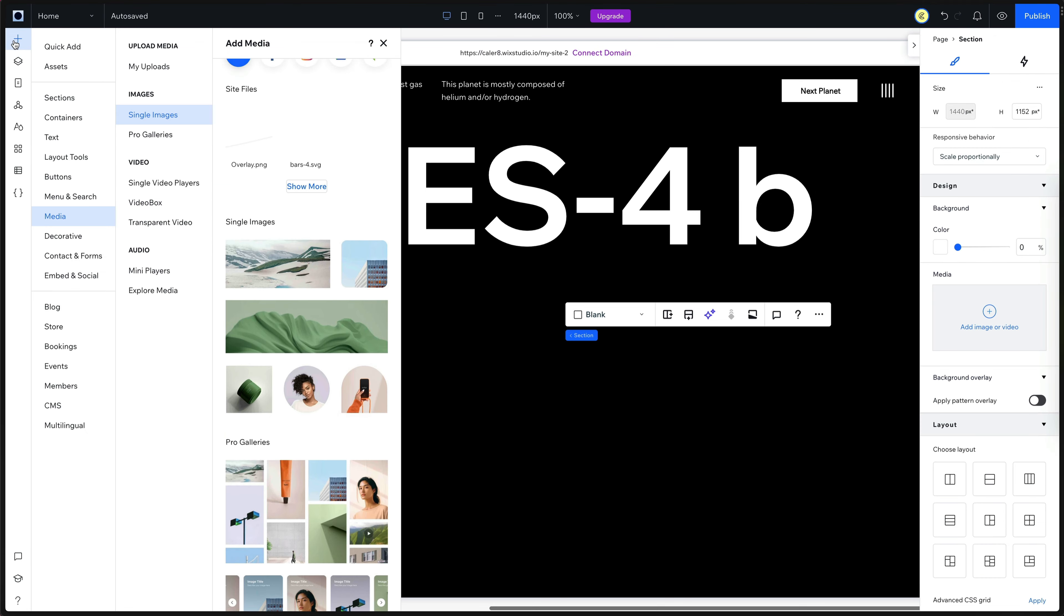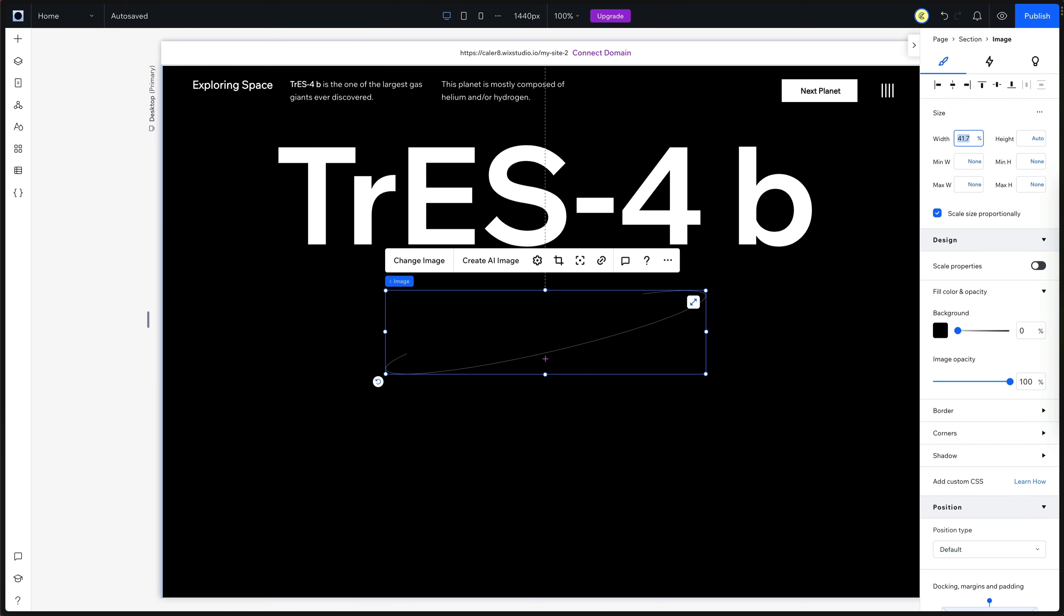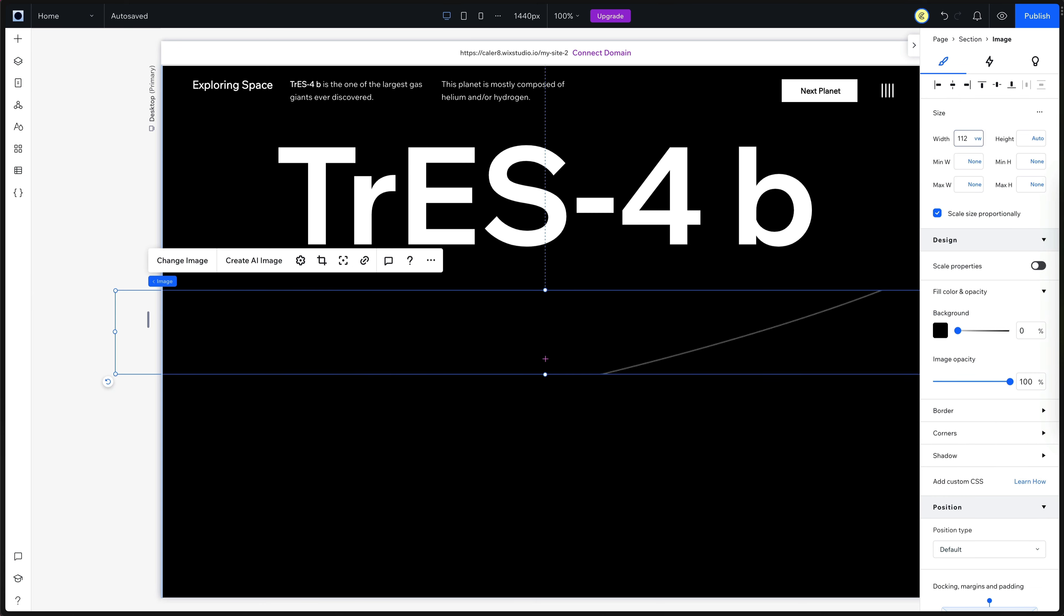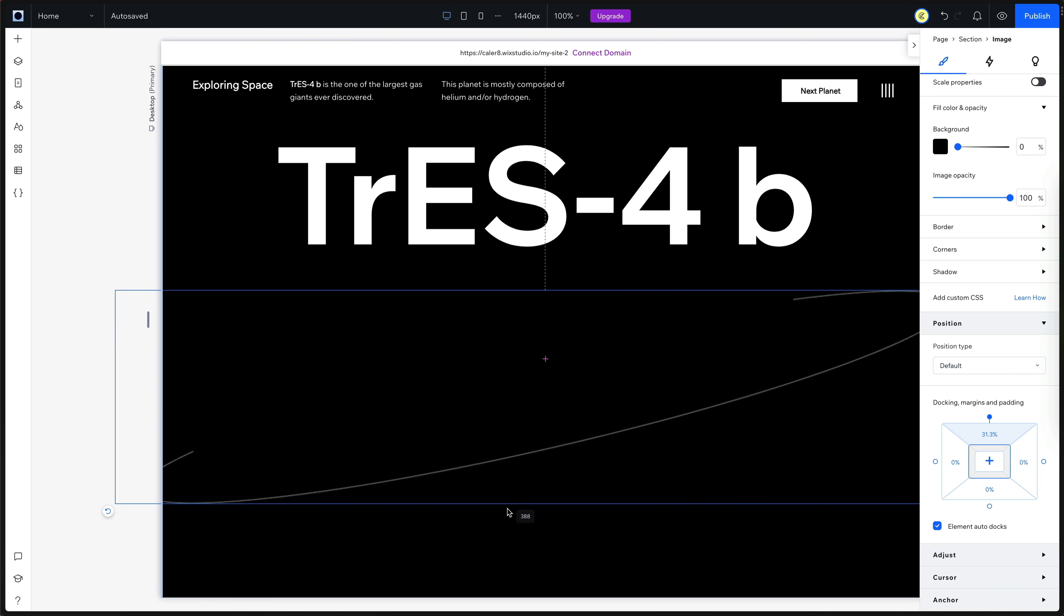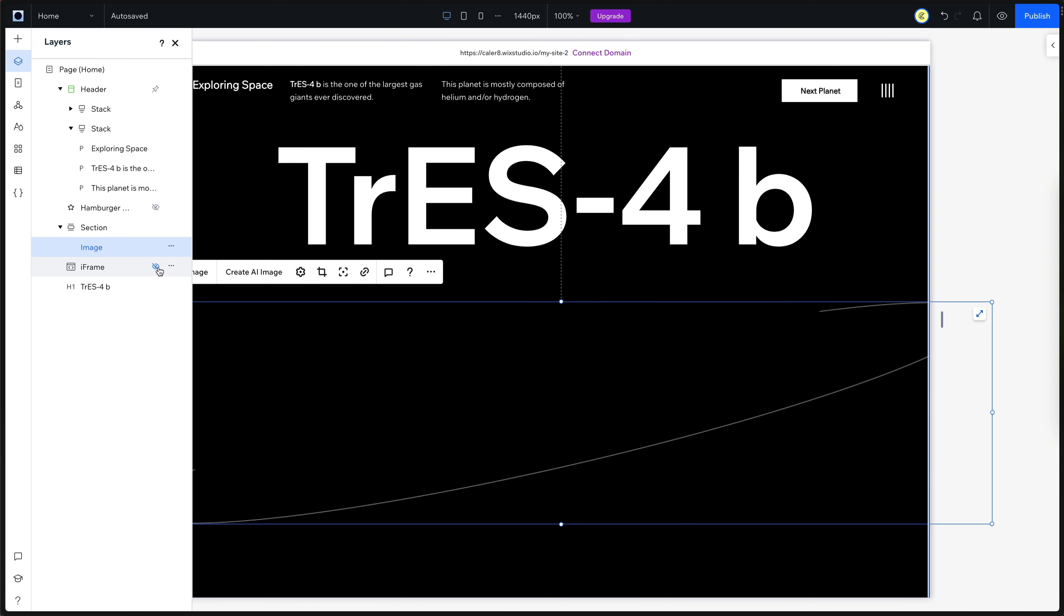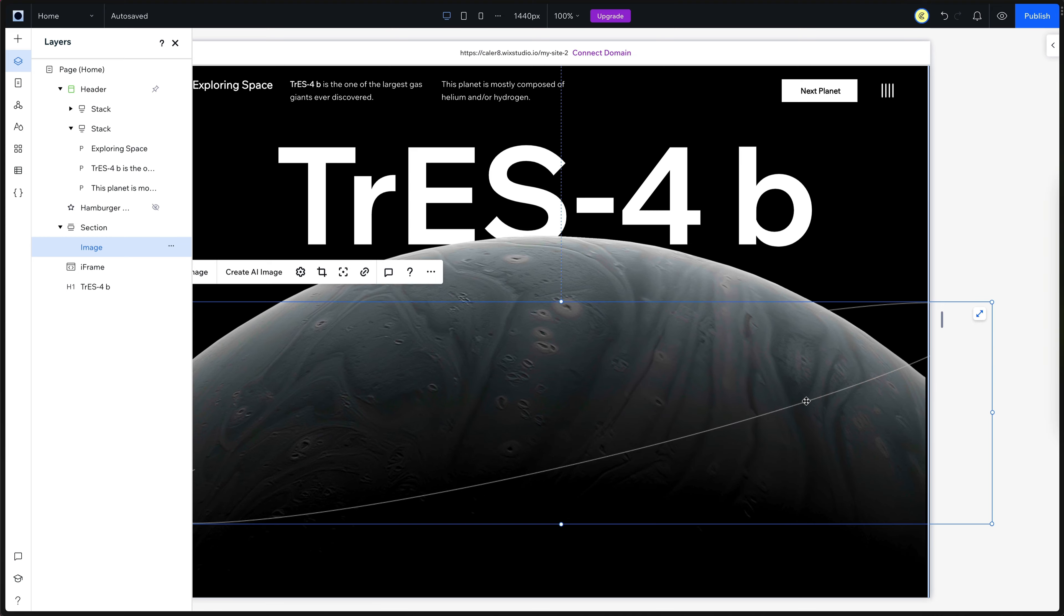Before we add more interactions in Wix studio, let's add that ring around the planet. So I'm just adding that image real quick. Then we'll scale it up. Then I'm going to go to the image settings and I'll change it to fit bounding box. And then I'm going to drag up the height until I get the height I want and make sure it overlaps the planet nicely.